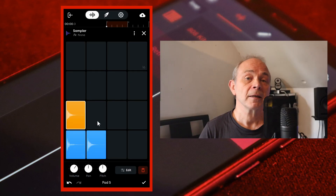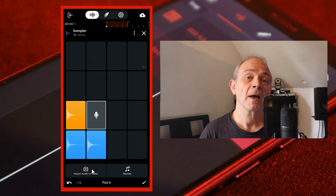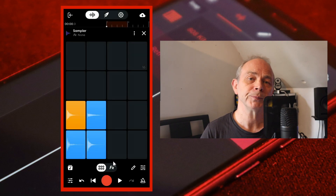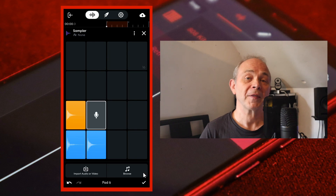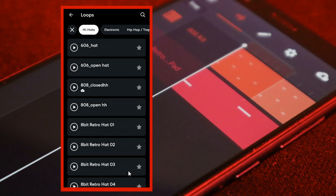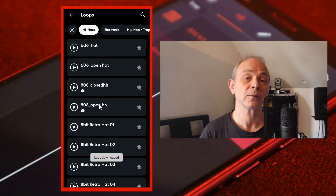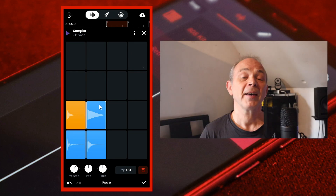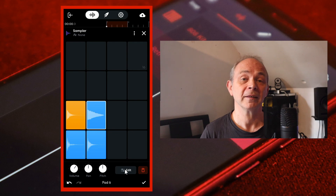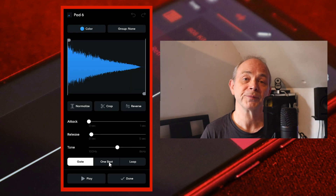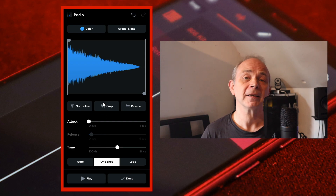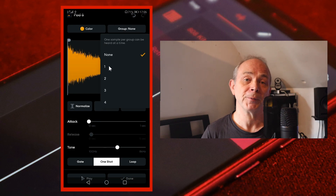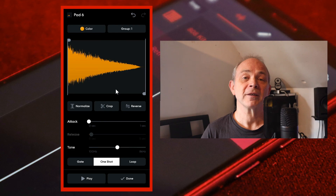Next tap on pad six. At the bottom left of the screen tap on import audio or video if you want to import your own open hi-hat sample. Or at the bottom right tap on browse. Tap on an open hi-hat sample to add it to your library, then tap on it again to import it into pad six. At the bottom right tap on edit, then near the bottom tap on one shot. Tap on color to change the color of the pad, then tap on group and tap on one in the pop-up menu. Tap on done.